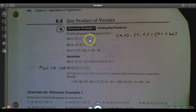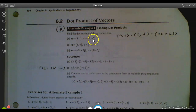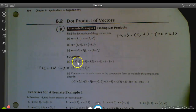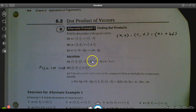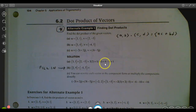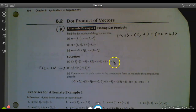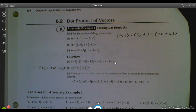So when we do the dot product on the first one, they would have done three times two plus one times negative five and then simplified the results. They started out with three times two plus one times negative five, cleaned it up, and got a result of one. So the product on this was one.